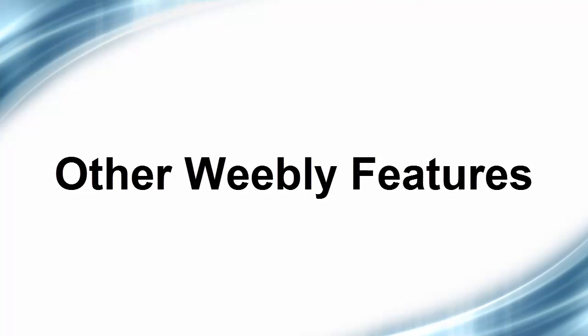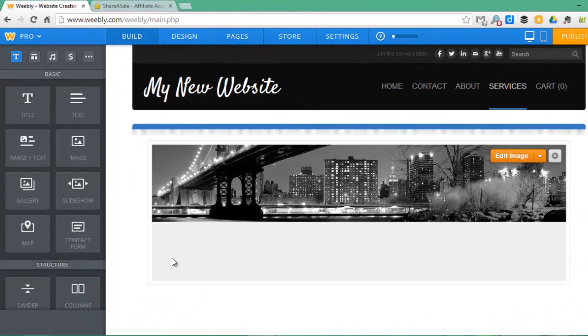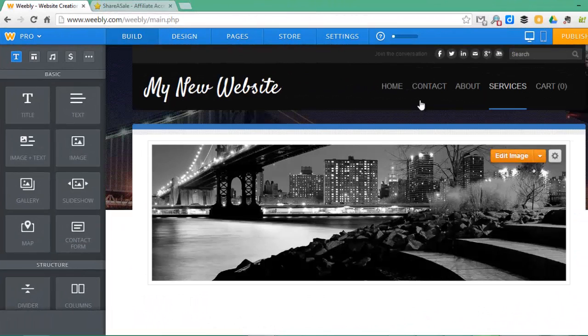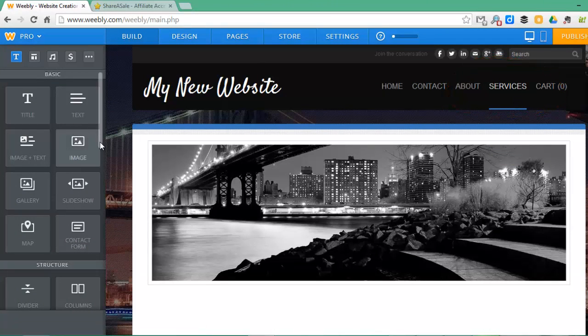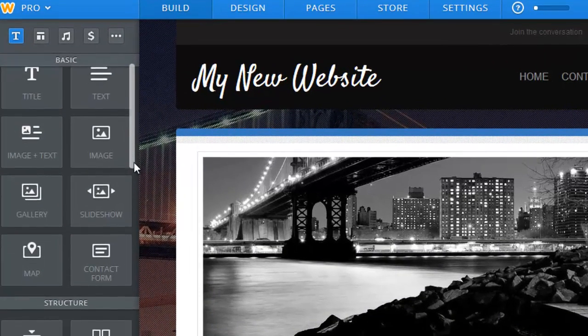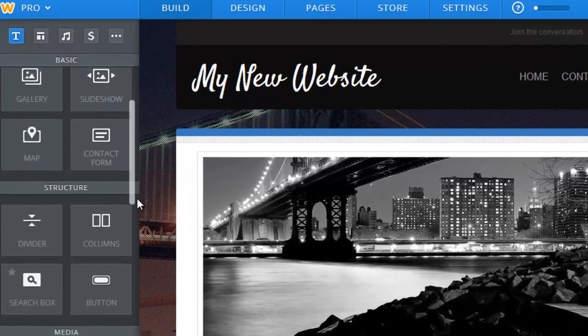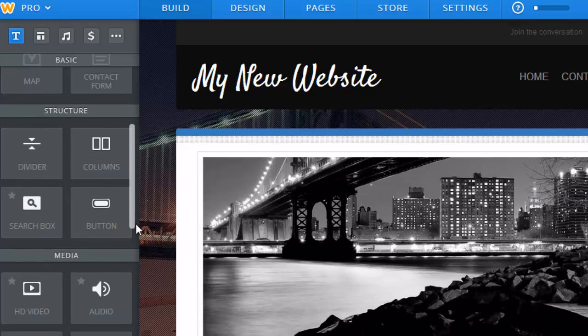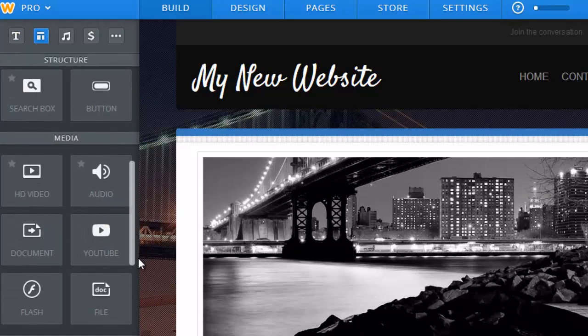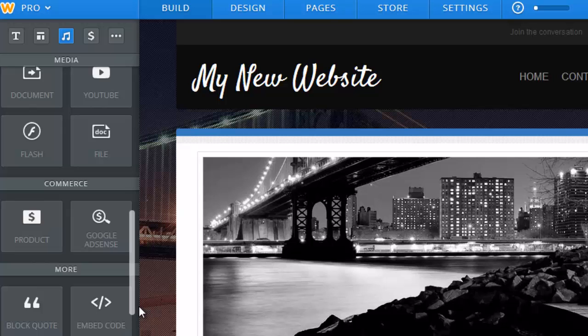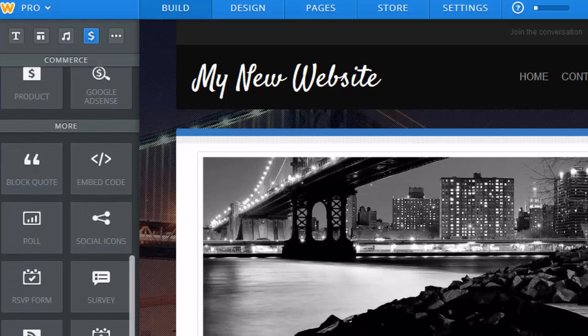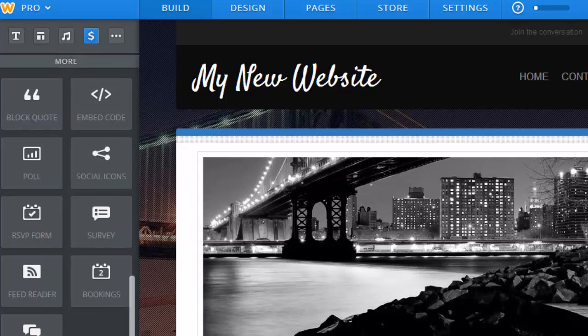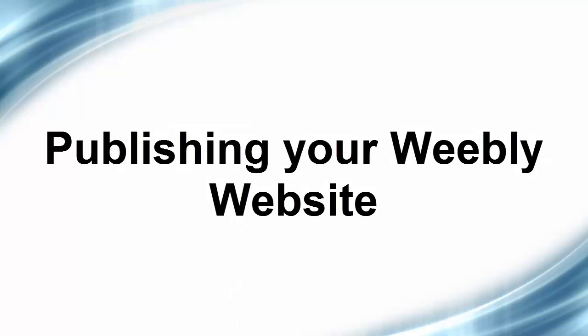Here are some other Weebly features. We're going to fly through these. On the left, as we showed where you drag the text, this has all the features you can add to your site by dragging over into whatever area you'd like to add it in. Slideshows, galleries, contact form, maps. You can divide your page up by columns, add audio, video, Flash, Google AdSense, embed your own HTML code, add a poll, social icons you can add them anywhere, RSVP forms. It's as simple as that, dragging it over and it's in.